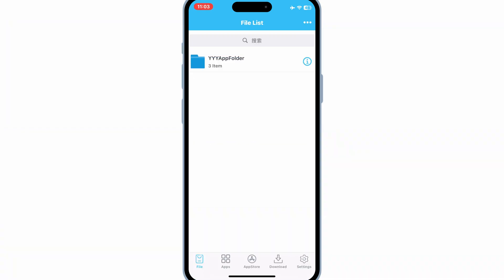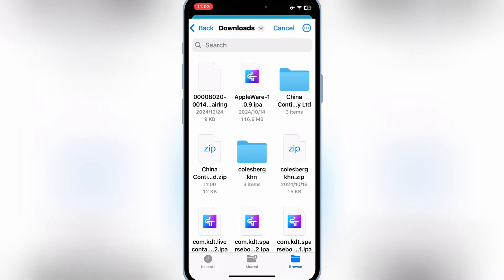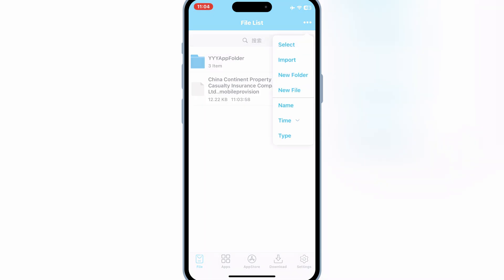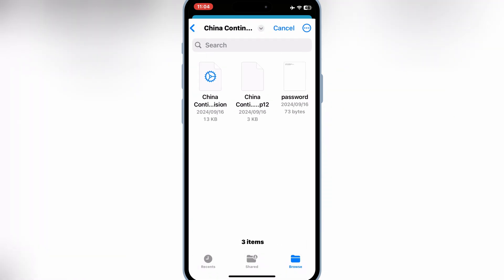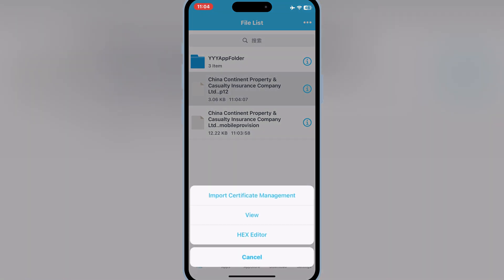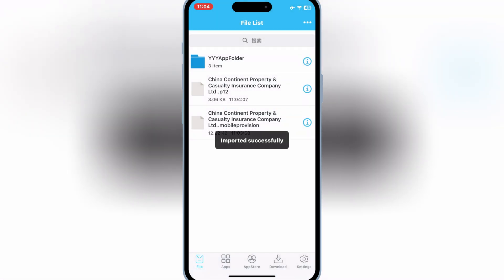Now open the eSign app, hit on the three dots on top, and then hit Import. Select the Mobile Provision file and the P12 Certificate file from the downloaded certificate folder. First hit on the P12 Certificate file and hit Import Certificate Management, then put in the certificate password and hit OK. Now hit on the Mobile Provision file and then hit Import.